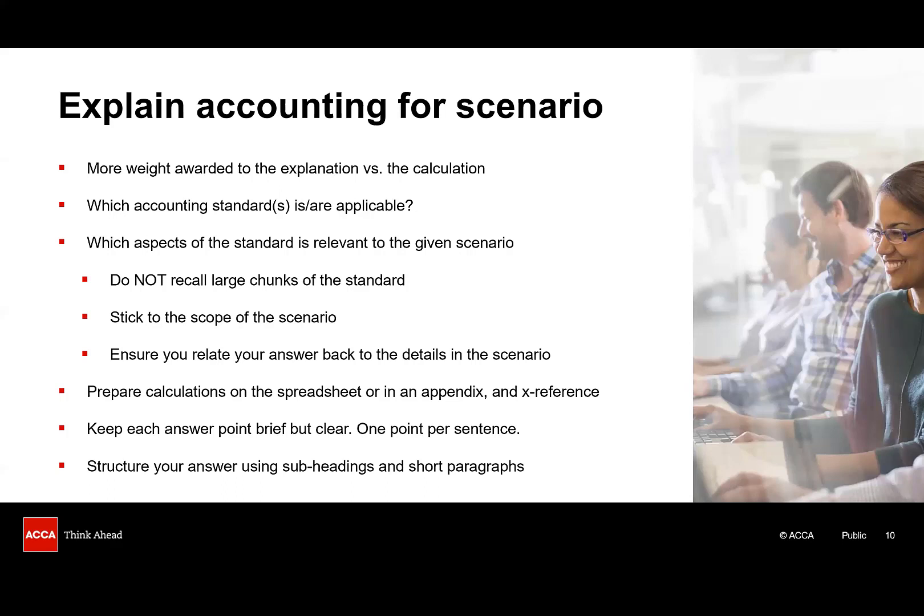When writing your answer, there is no need for an introduction. Don't waste precious minutes repeating sentences from the scenario. Just launch straight into your first point. Keep each point brief but clear. One point per sentence is a really good guide. And whilst there's no need for perfect grammar and full sentences, the examiner generally doesn't want a list of bullet points. The marker needs to be able to understand your answer, so sparse notes they can't follow aren't going to earn you marks.